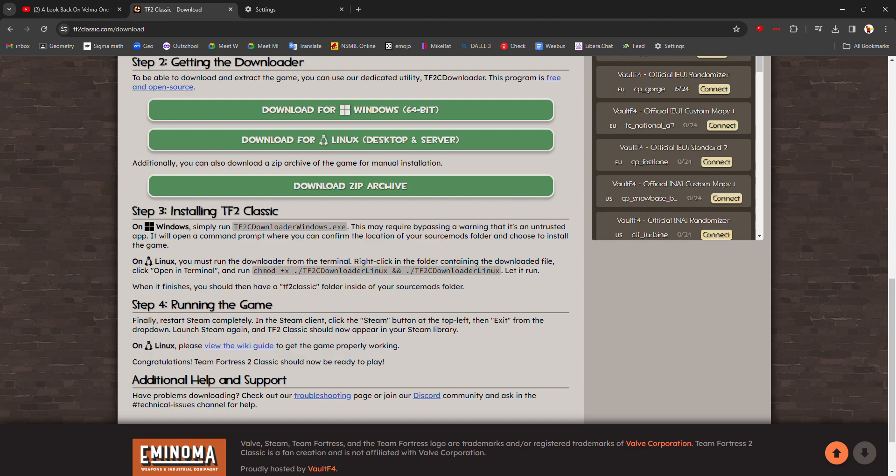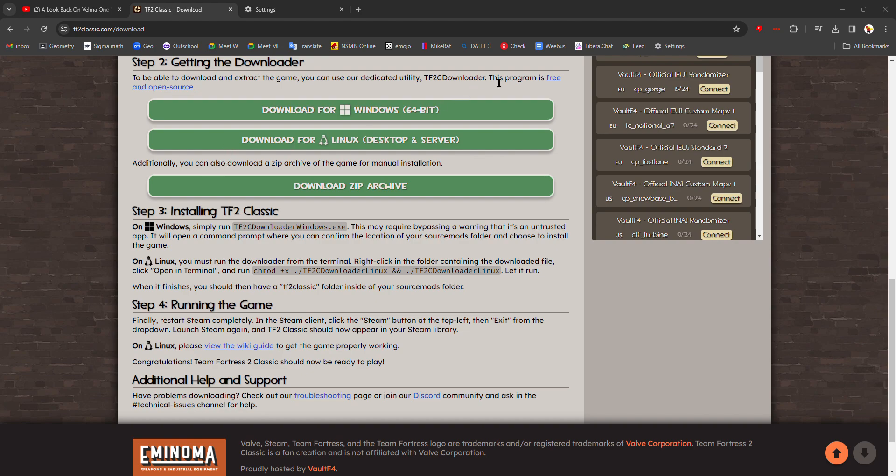And once you've done that, the game should appear in your library. This has nine seconds left. So once this is over, I'm going to demonstrate what that would look like to you, whoever's downloading it.